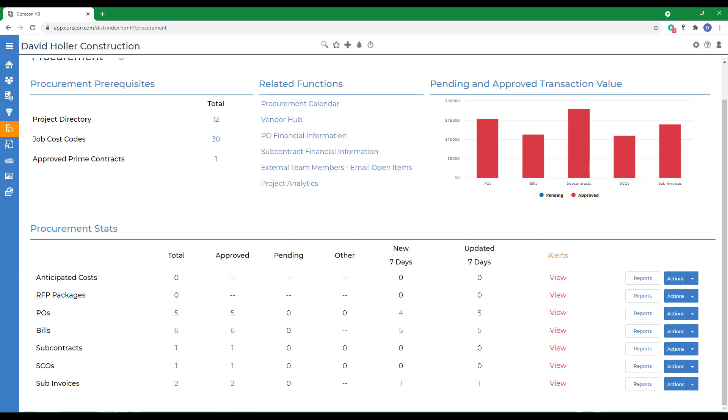Also, remember that when entering a bill, the vendor should be added to the project directory beforehand. Also, a prime contract that is referenced on a bill must be marked approved and have a status date before you can enter a bill. Referencing a job cost code is always required when entering bill items. Taxes can also be referenced on a bill.